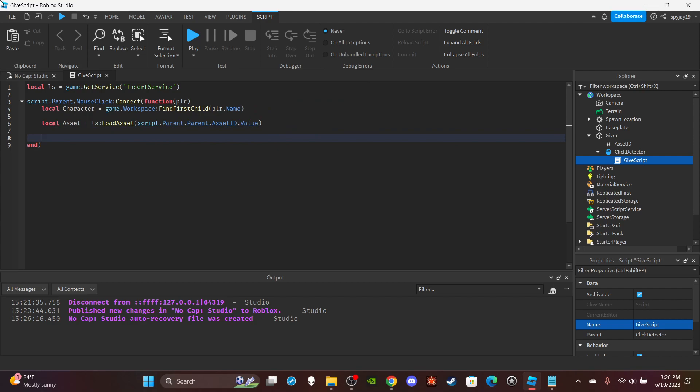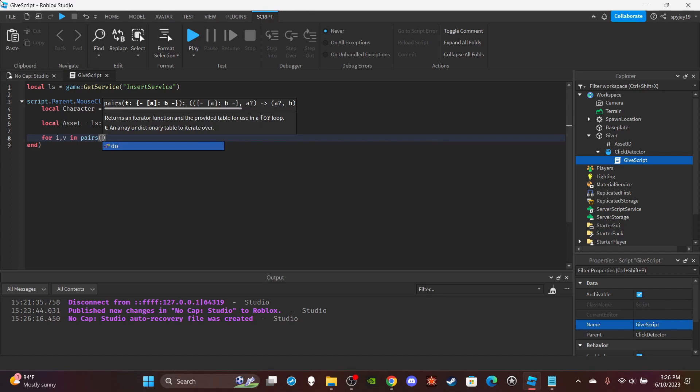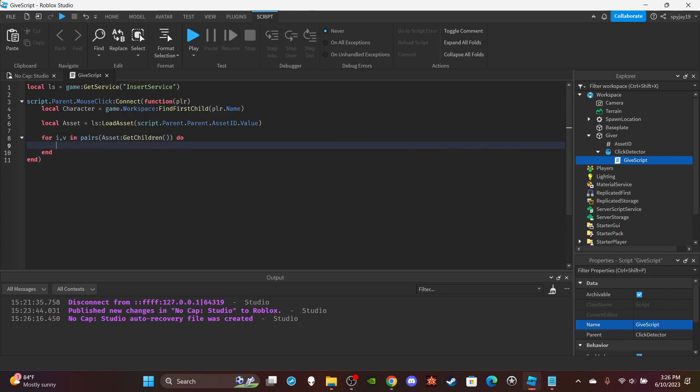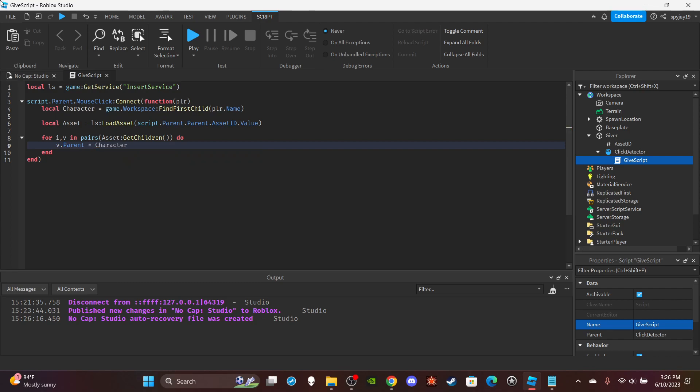Then you're going to want to use the for i,v in pairs loop, so you're going to do for i,v in pairs(asset:GetChildren()) do v.parent = character.